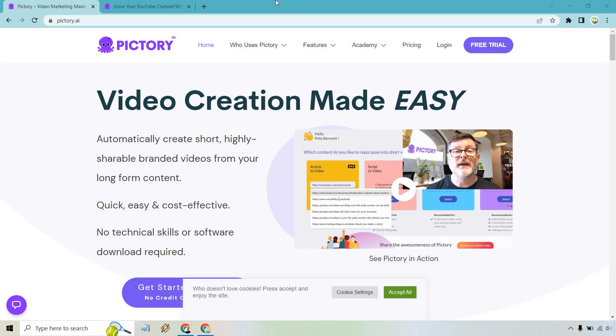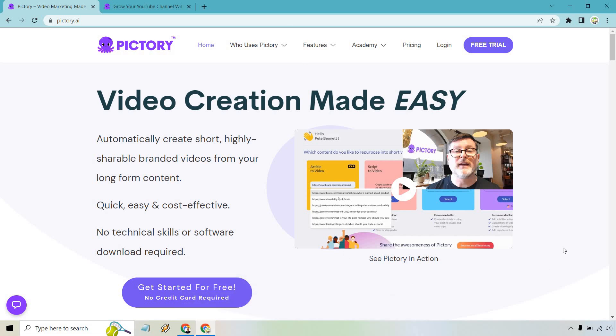So what is Pictory.ai used for? In this video I'm going to quickly explain this software and how it can be beneficial for you. As you can see, video creation made easy. You can automatically create short, highly shareable, branded videos from your long-form content. Quick, easy, and cost-effective — no technical skills or software download required. This is something you use on their website; you don't need to download anything, which makes it so much easier.